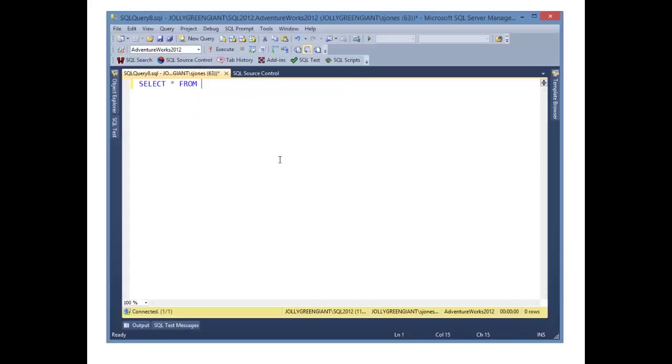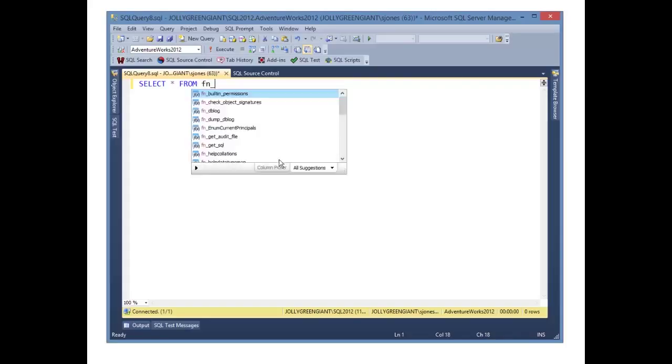If we go back, and I say FN under bar, and I do it there, Control Space, you'll notice I get the full list that matches at that point.